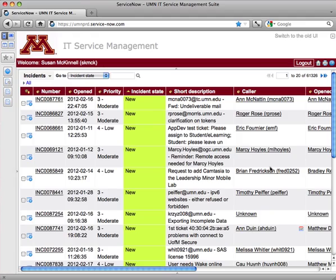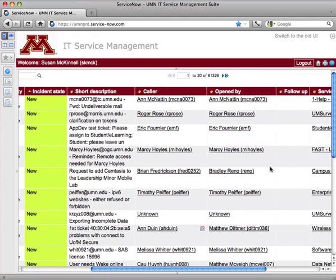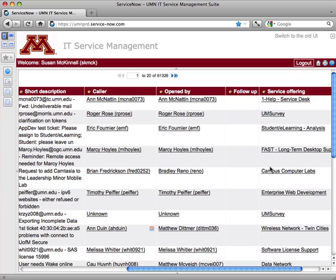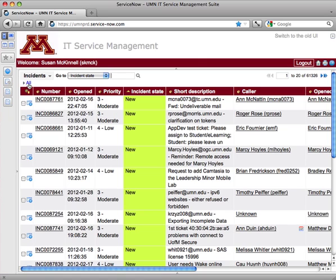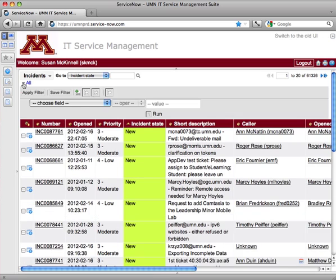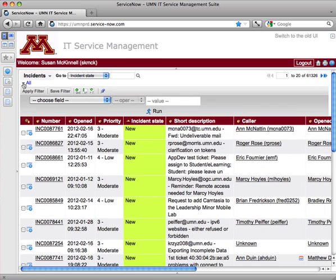So I might want to set up a filter based on service offering, because all of the service offerings that my group deals with might be something I want to keep track of. So to do that, I'm going to go up to the filter area, the all, and just to the left of that is a little arrow. That allows me to see the current filters and also make my own.